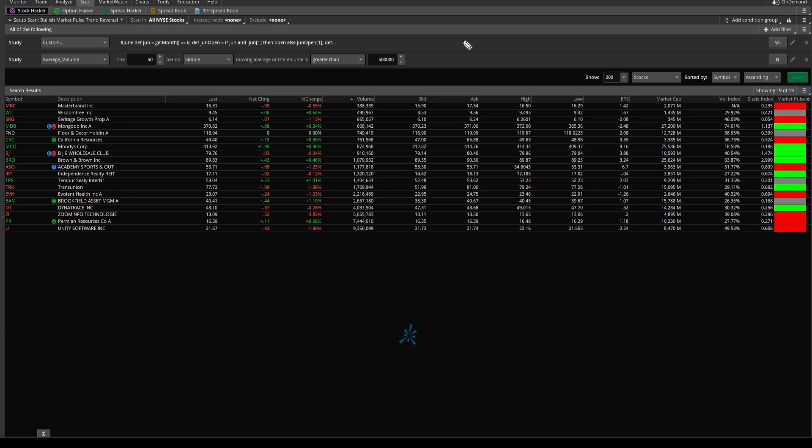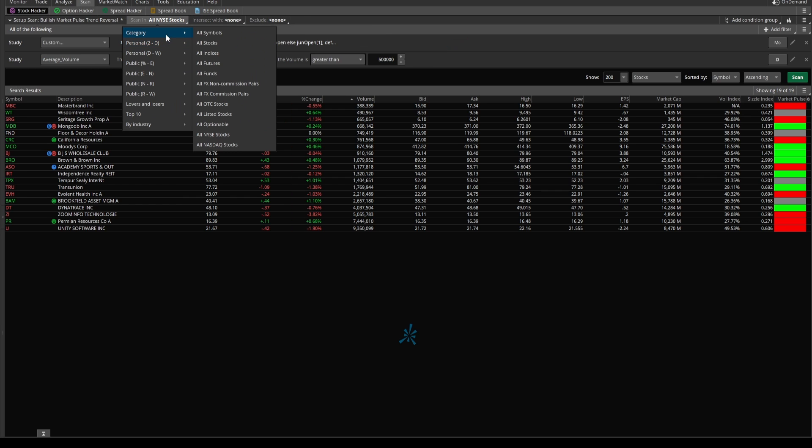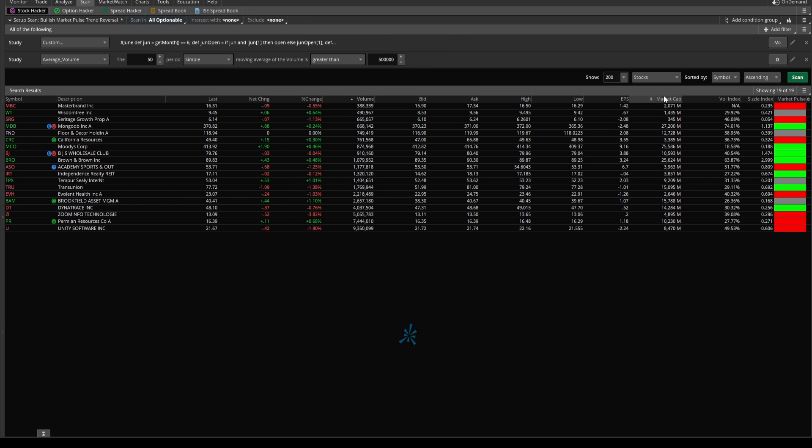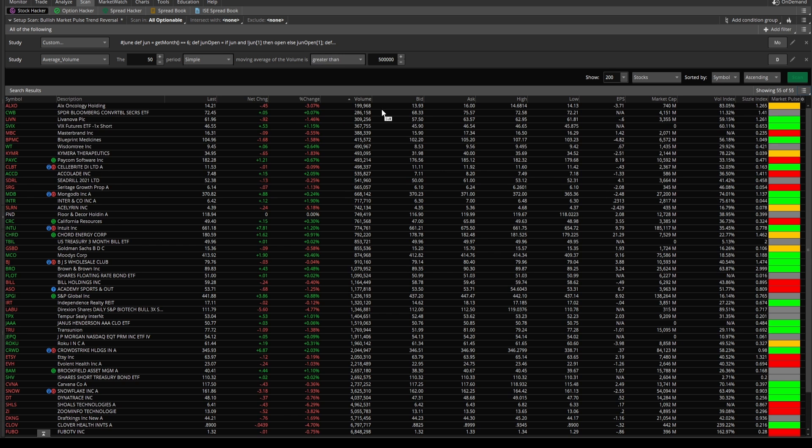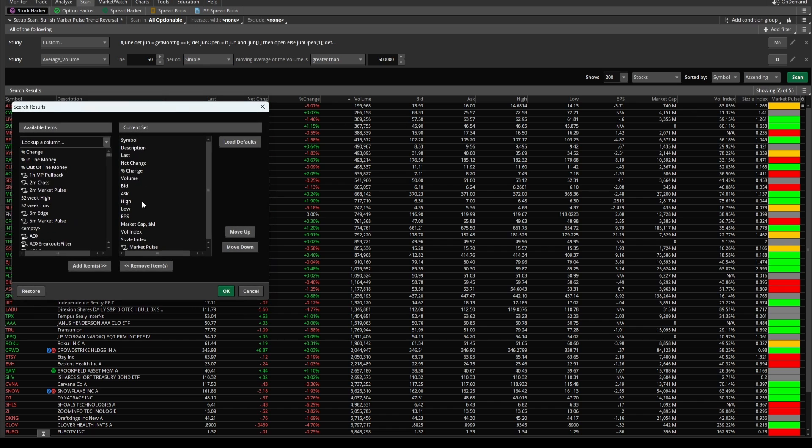Now, let's say you wanted to keep the volume filter, keep the seasonal analysis filter, but you wanted more than just the 19 stocks. This might be too small of a watchlist for you. You can expand that by, say, maybe selecting all optionable instead. This allows you to see all stocks in which you can trade options on that particular ticker. Now, this watchlist is a little bit larger, 55 total symbols.